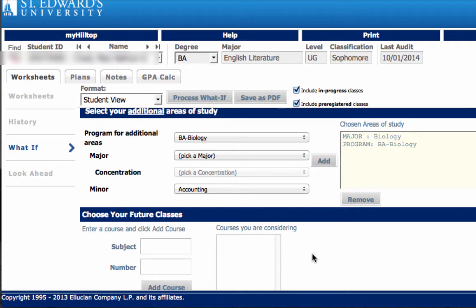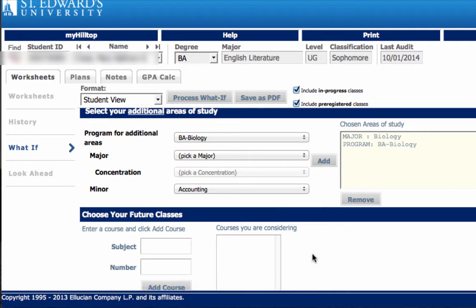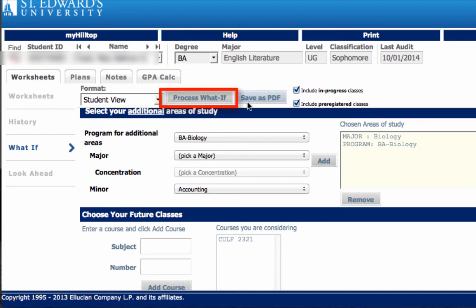If a student desires to run a WHAT IF audit which includes future classes — classes not yet registered for — to determine how those courses would affect the degree plan, the Future Classes box can be utilized. Enter the course subject and number in the appropriate boxes and click Add Course. Repeat this process until all desired courses have been entered, then select the Process WHAT IF button located next to the Format box.